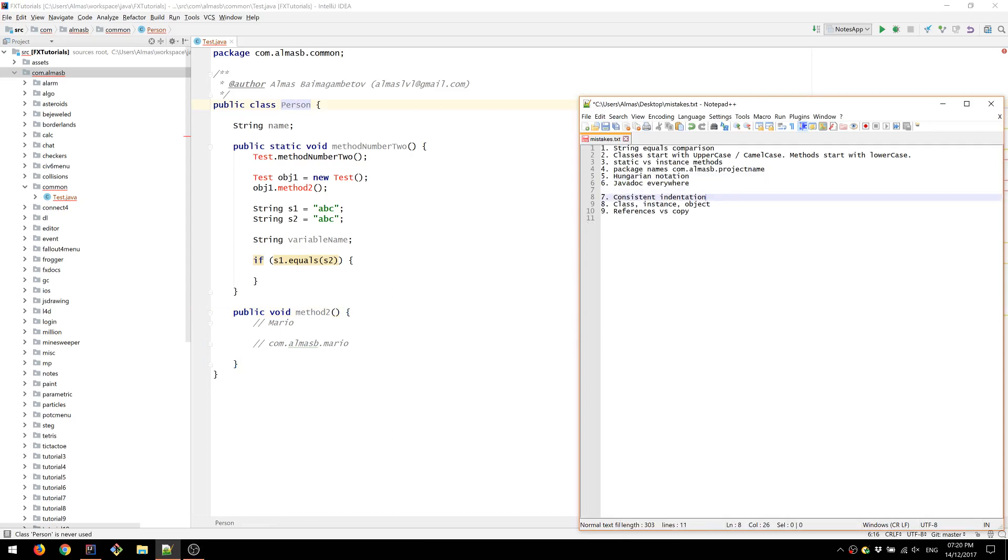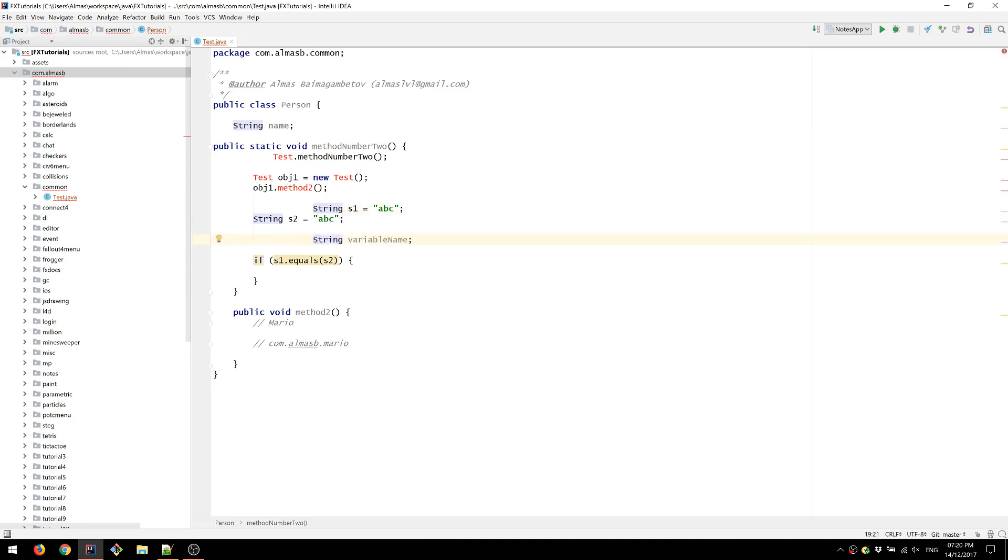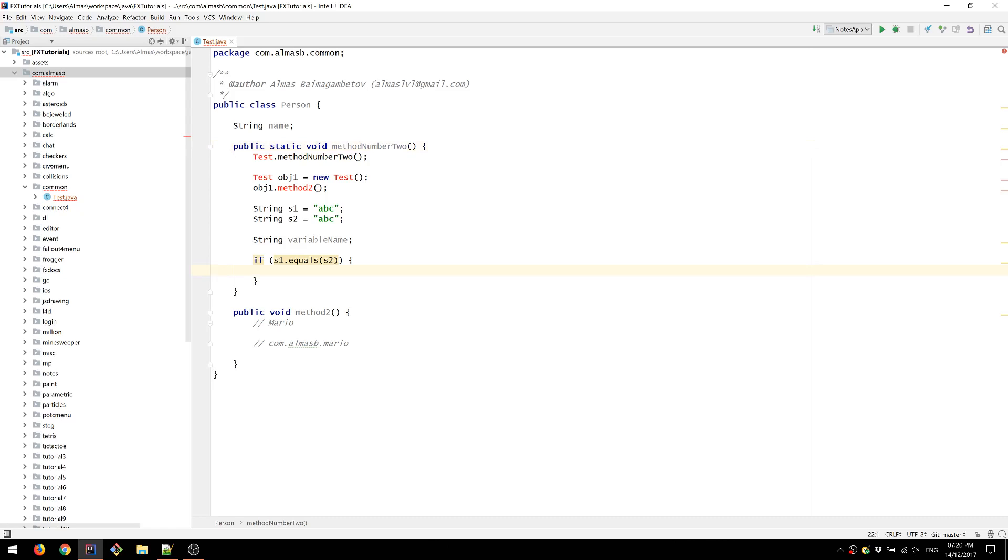Consistent indentation. Yeah, that's very horrible to read if you don't have consistent indentation. So stuff like that, for example. Just use automatic indentation if you're using an IDE. If not, you should probably use an IDE. So that shouldn't really happen.